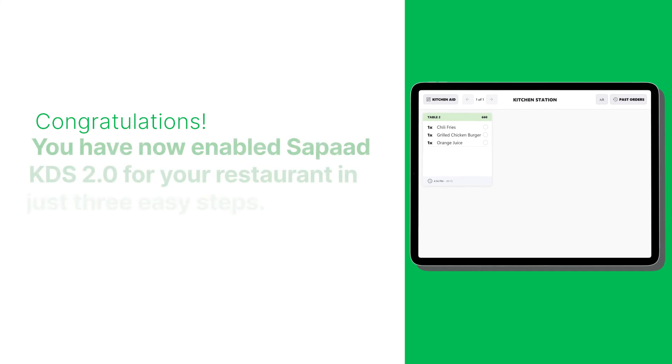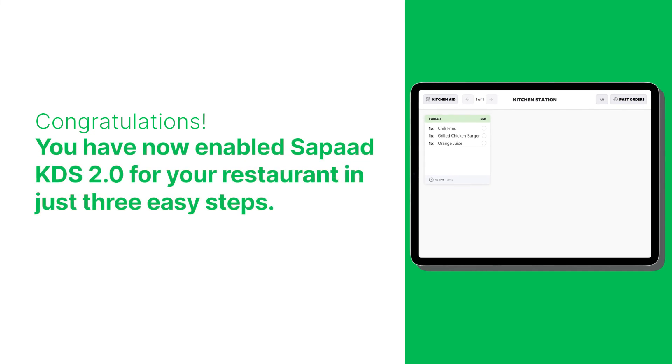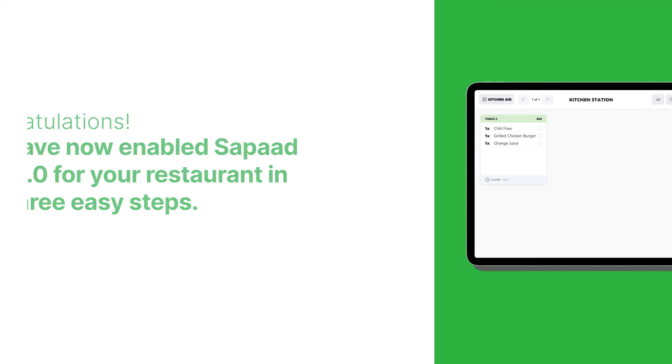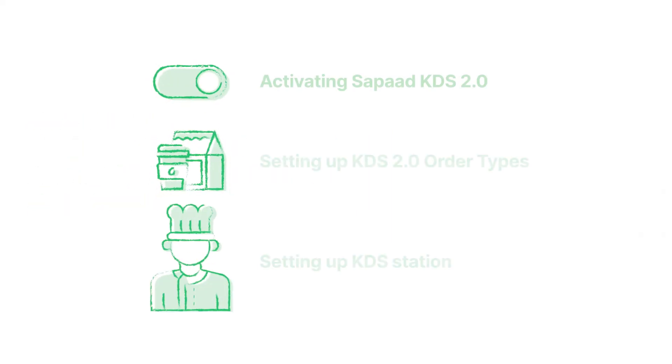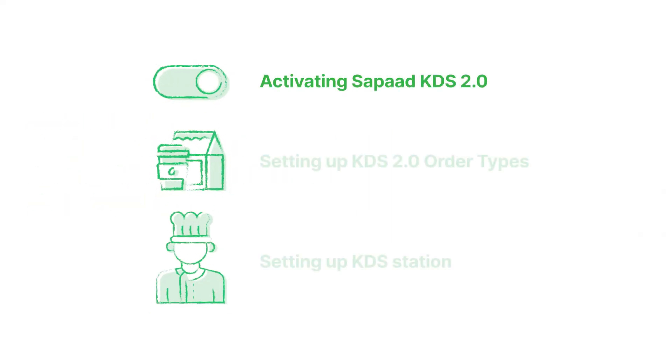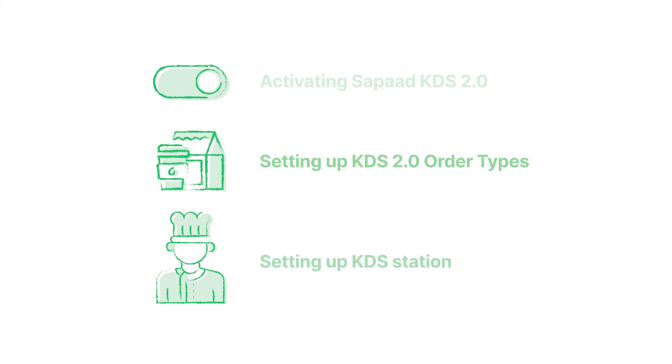Congratulations! You have now enabled Sapaad KDS 2.0 for your restaurant in just three easy steps. First, activating Sapaad KDS 2.0. Second, setting up KDS 2.0 order types. Third, setting up KDS station.